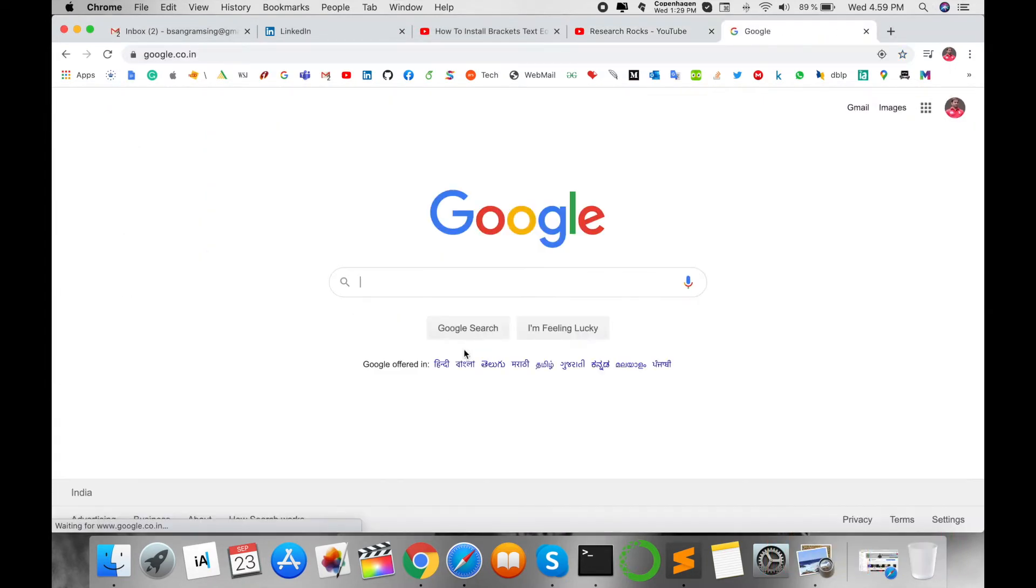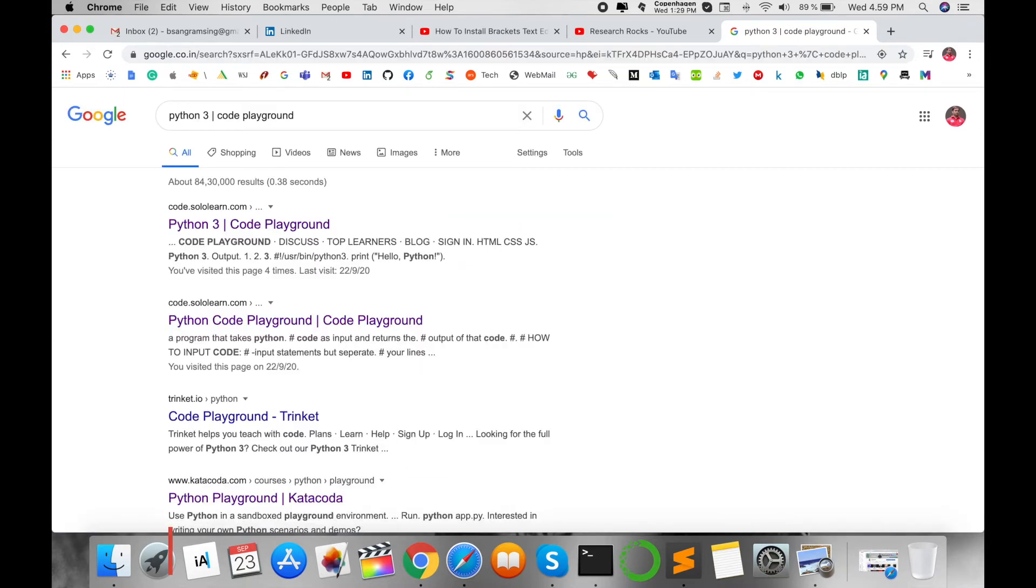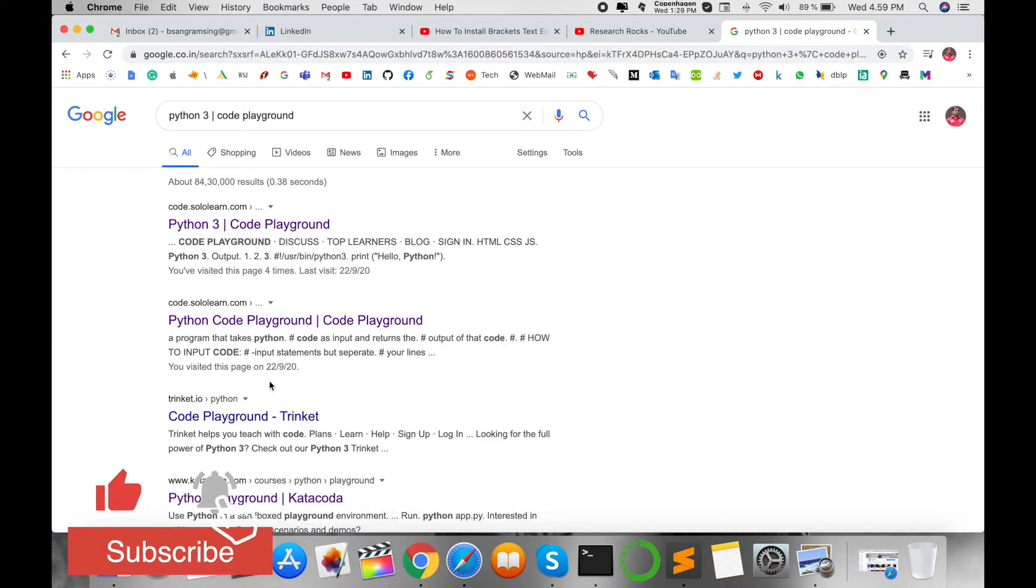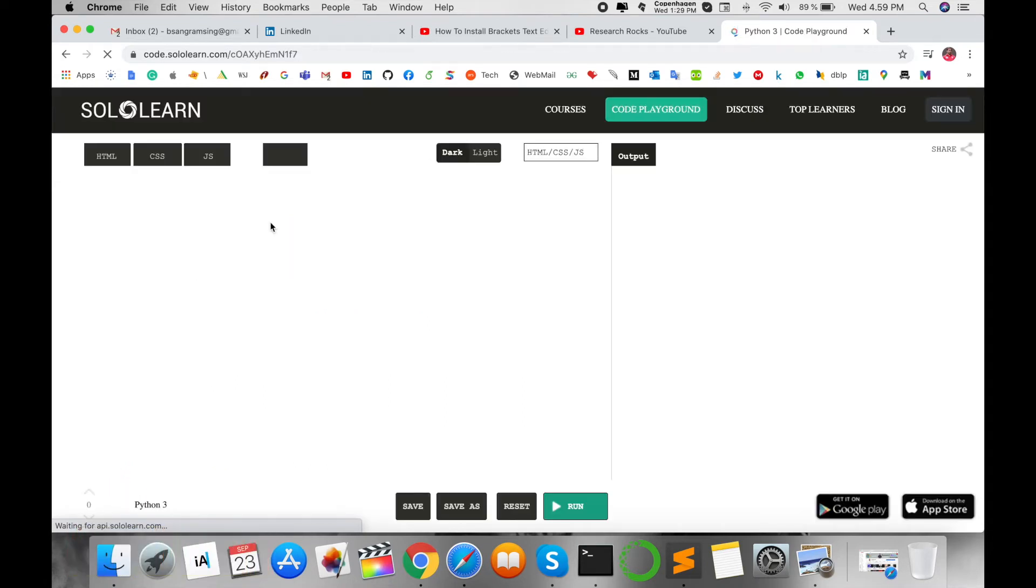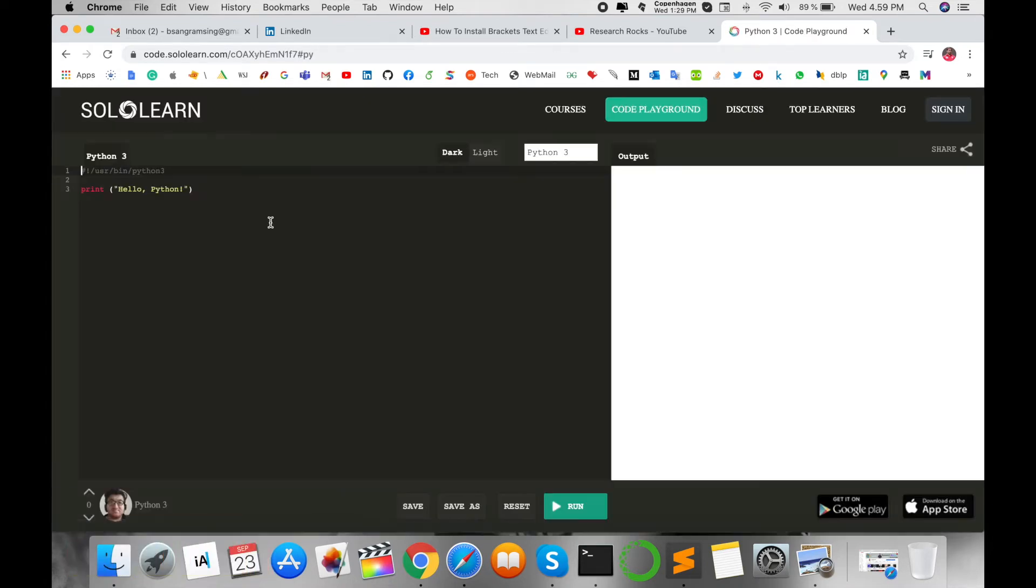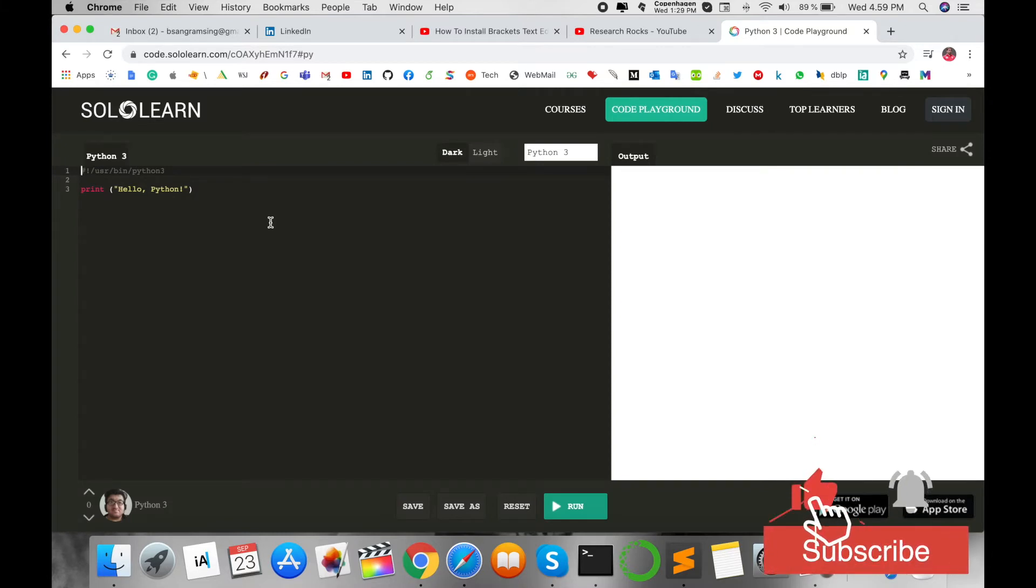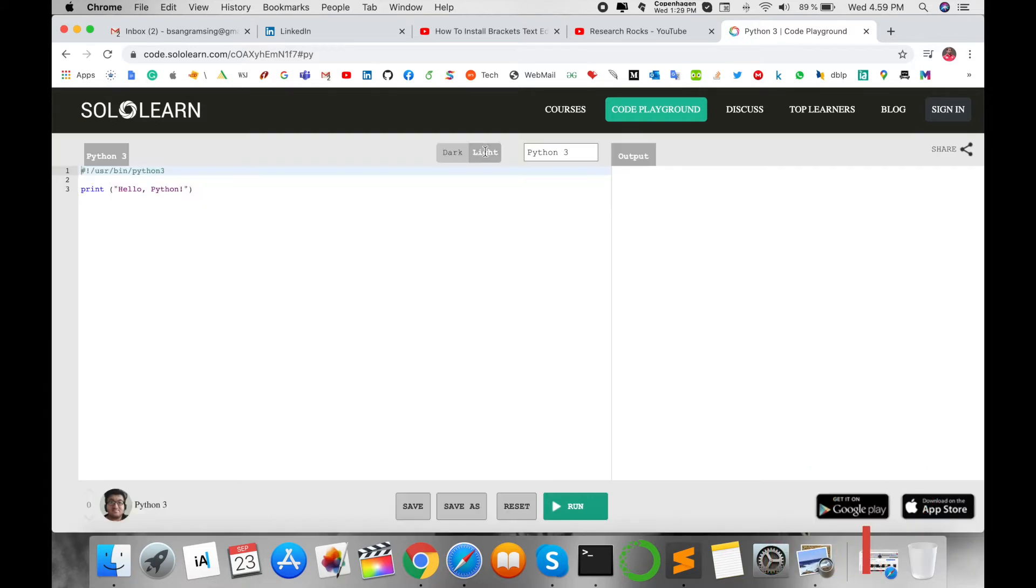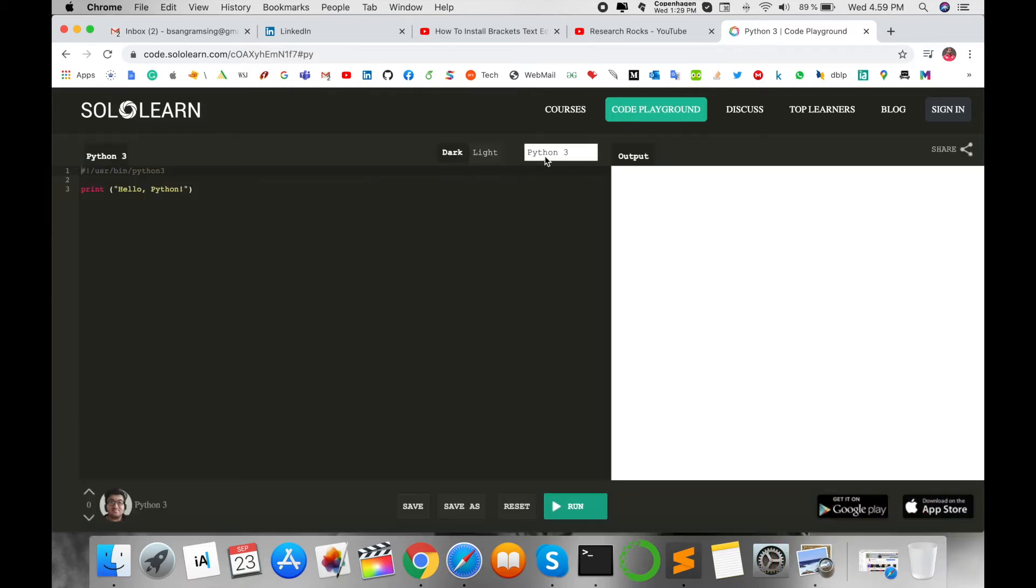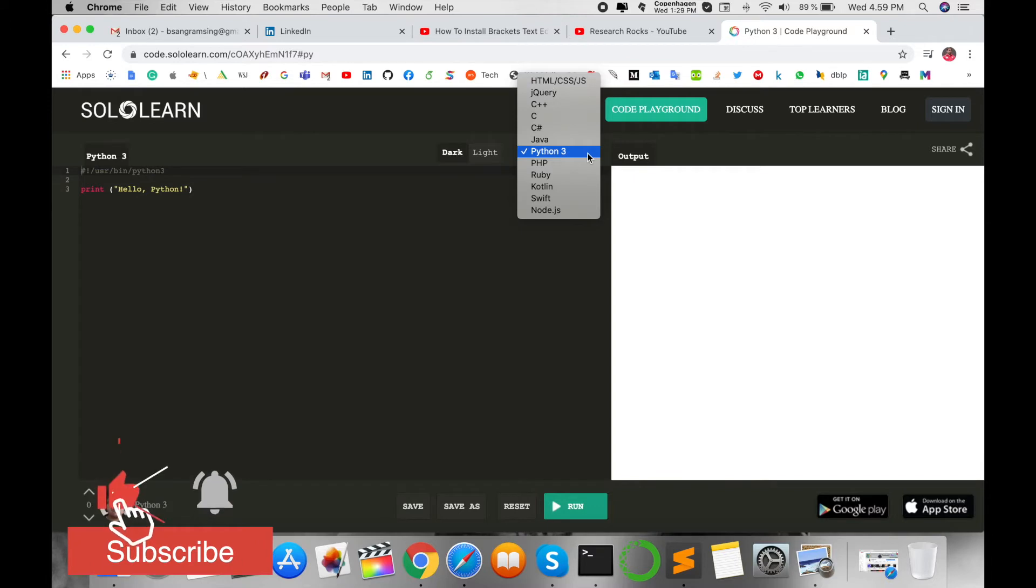Open Google and type 'Python 3 Code Playground.' The first URL should be visible. Click it and Solo Learn appears with the Python framework. You can change between dark mode and light mode and select which programming language you want to practice or train with.